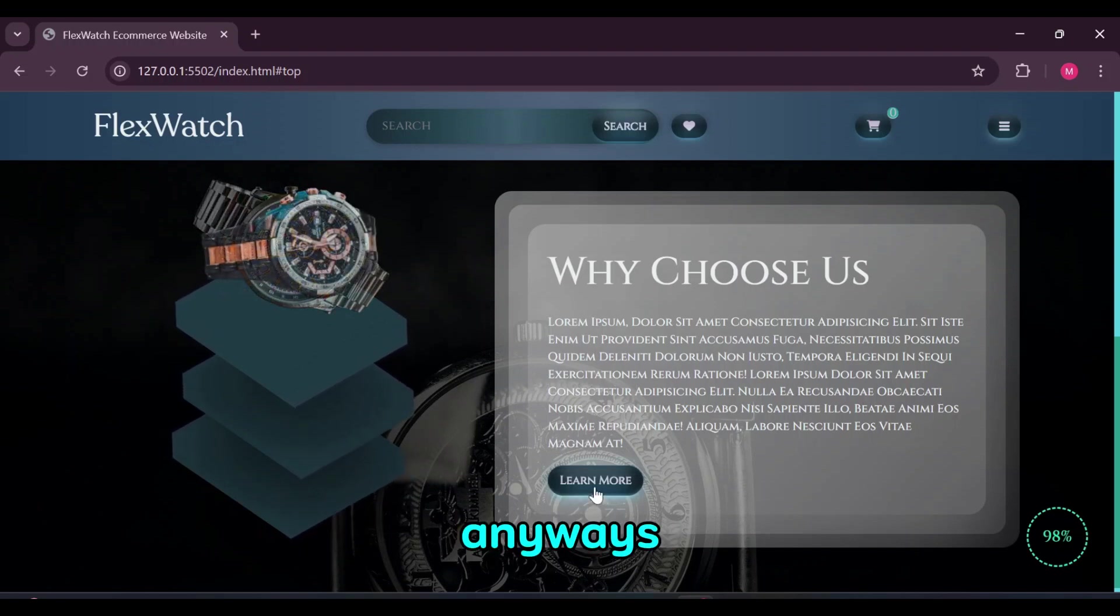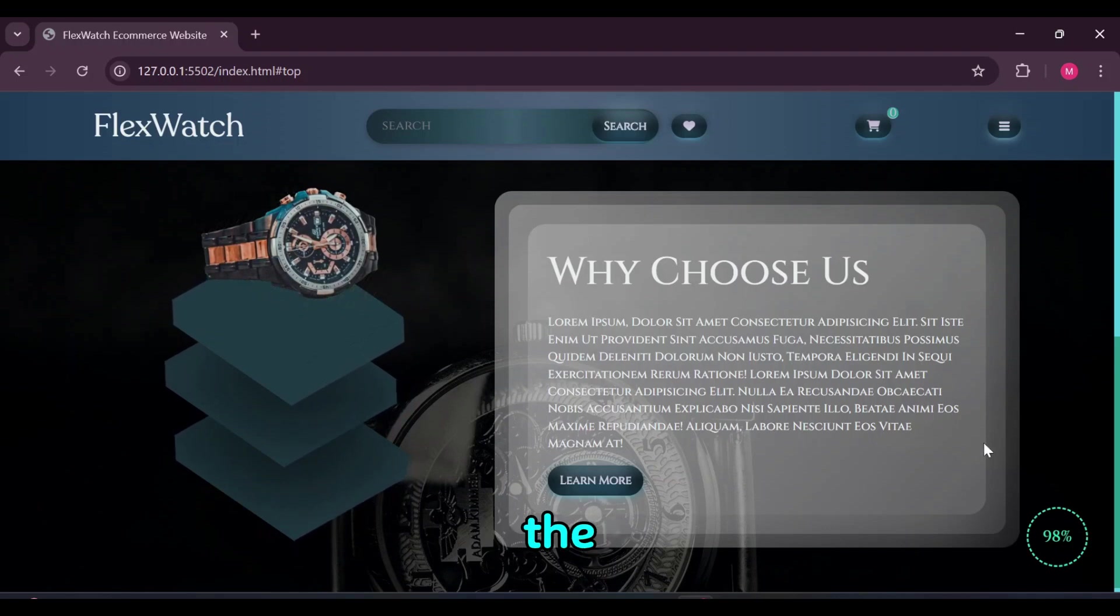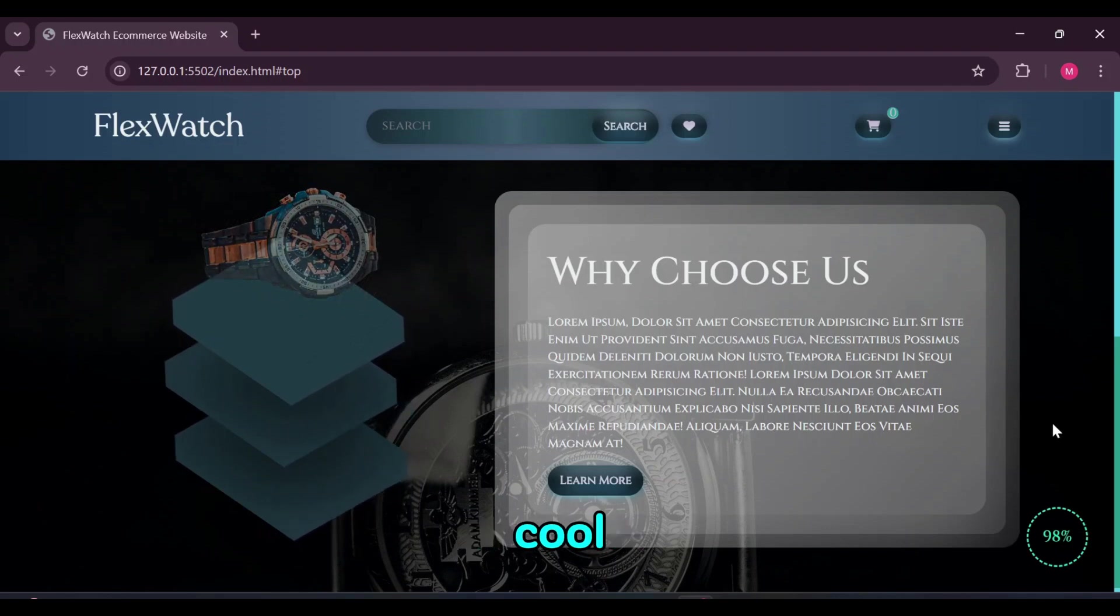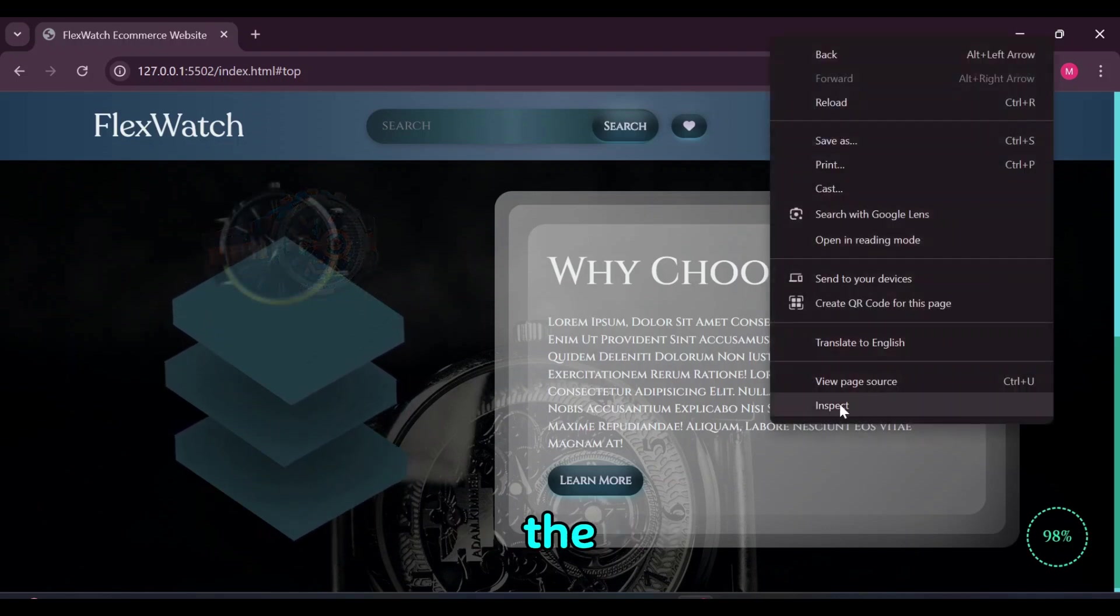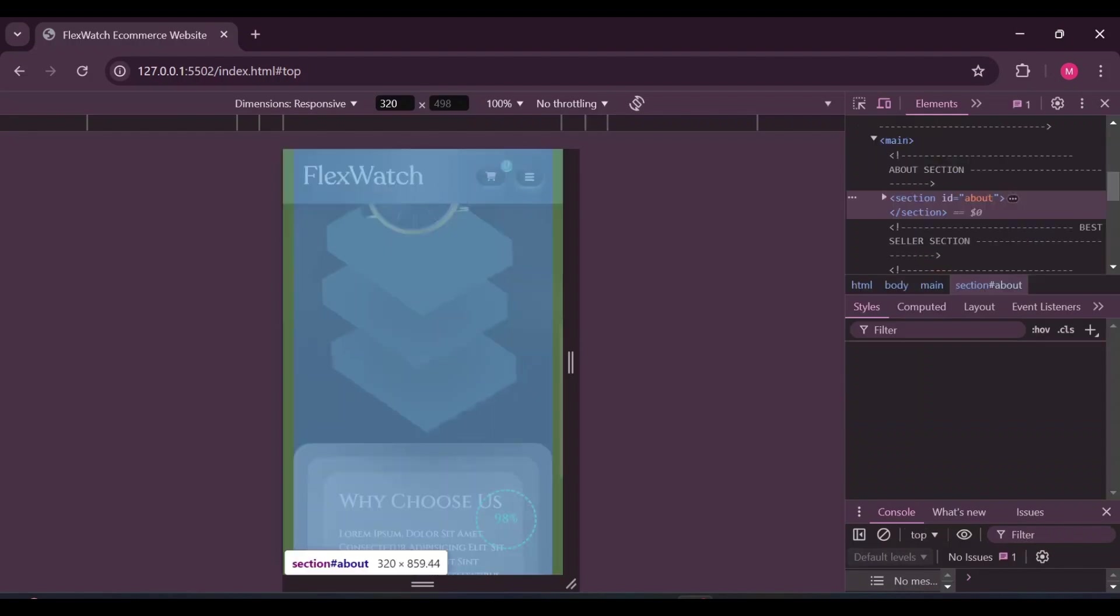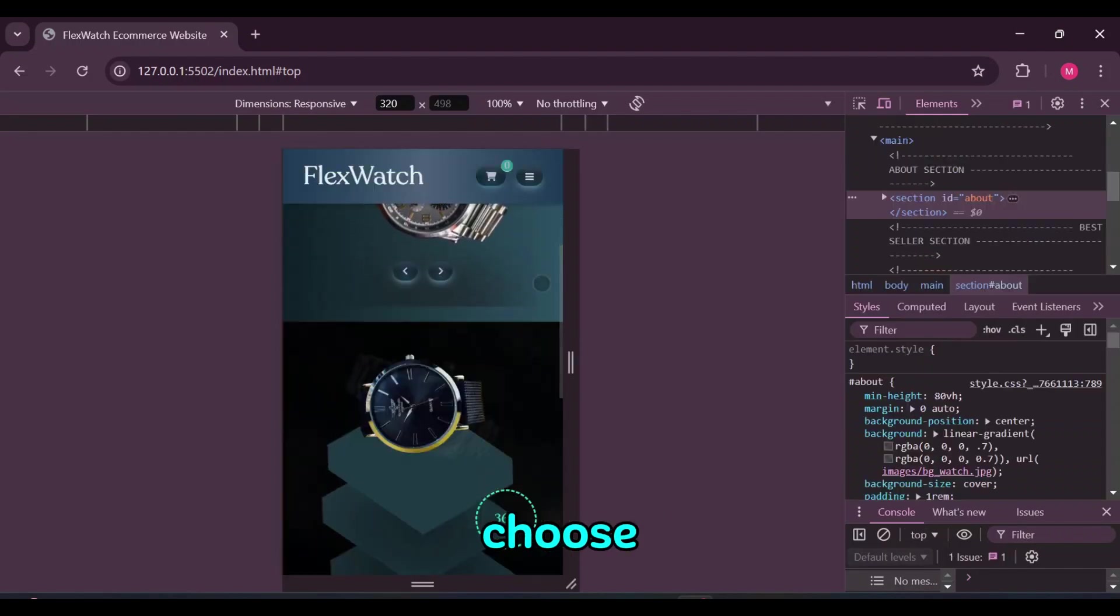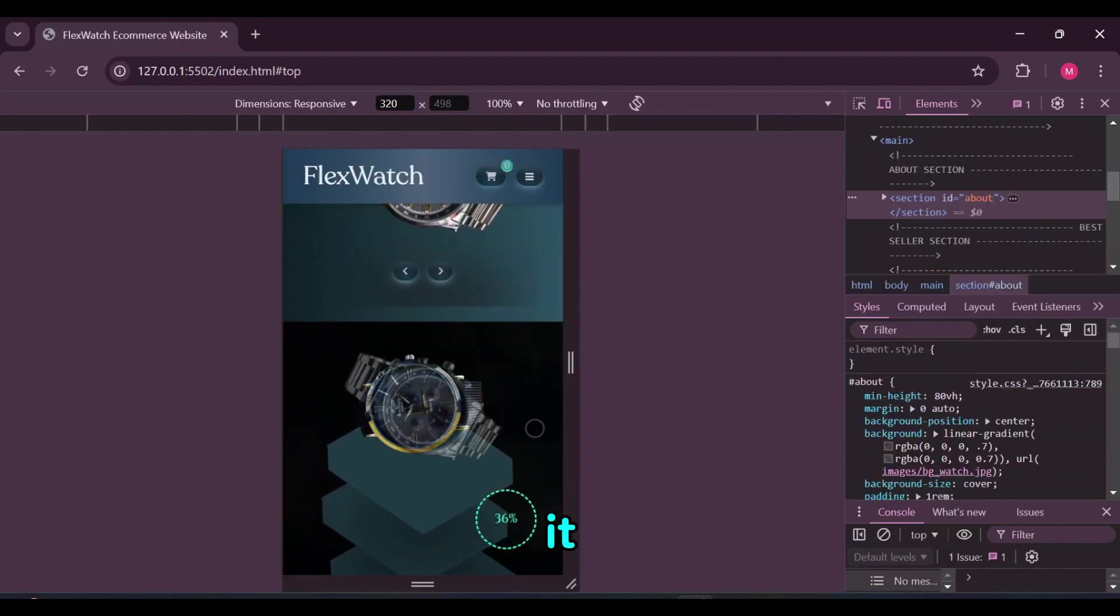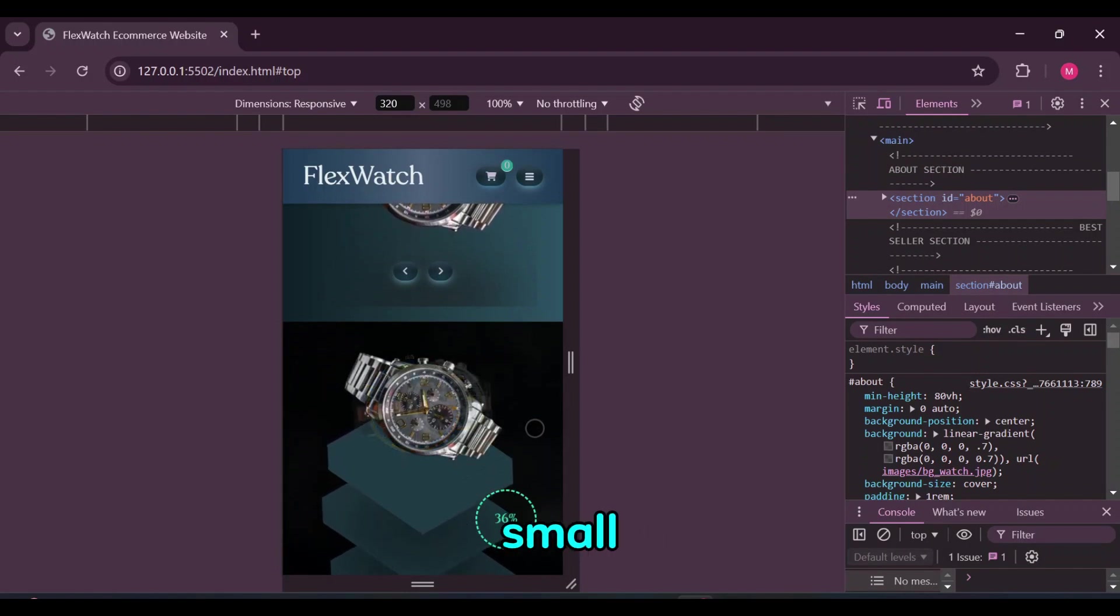Anyways, the section is supposed to get the people to know why the watch people that are selling watches are cool and interesting and why the watches should be bought from them. It is supposed to get people to choose your watches to buy. It is obviously responsive with elements vertically aligned for small screens.